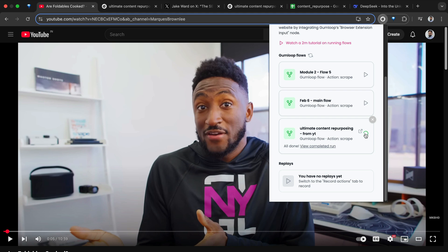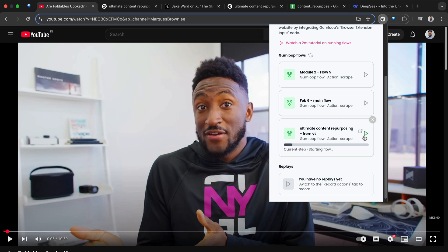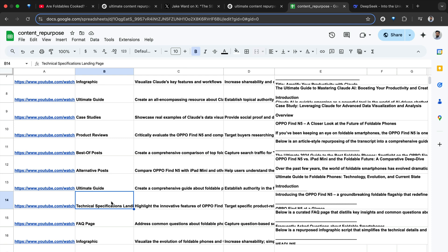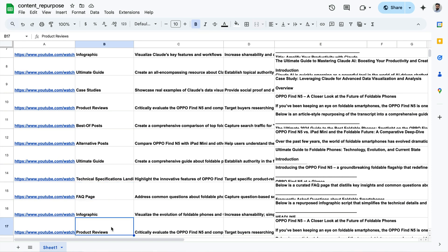This video gets turned into a product review, content piece, best of posts, alternative posts, ultimate guide, technical specifications for a landing page, FAQ page, product reviews, infographic. That's what we will be able to do after you go through this video.